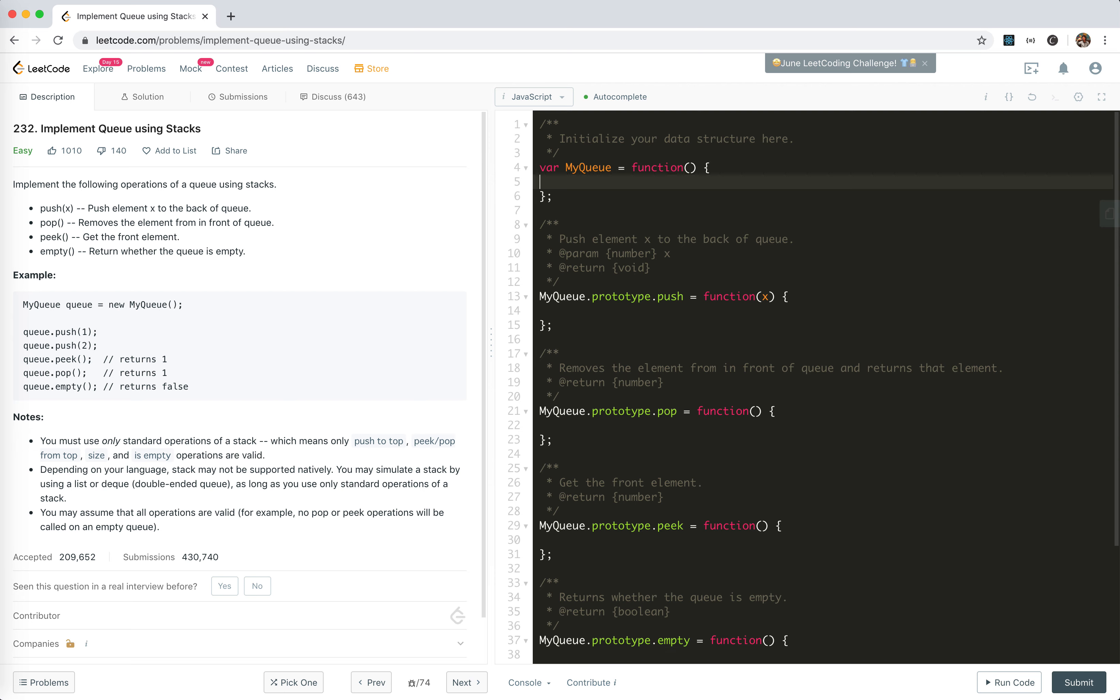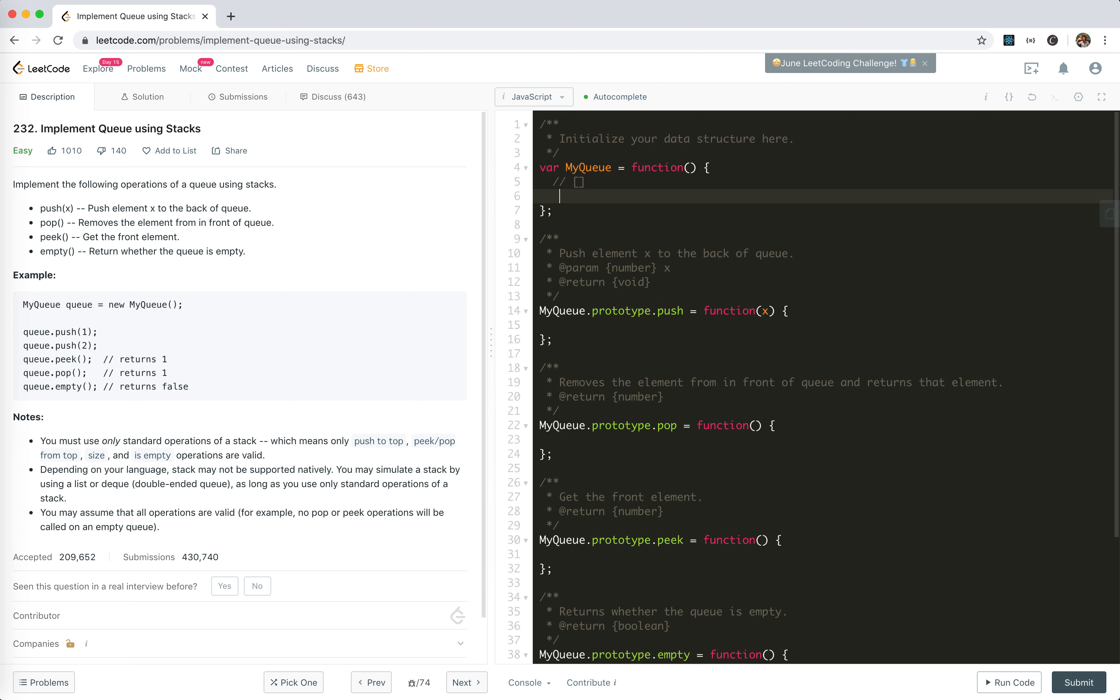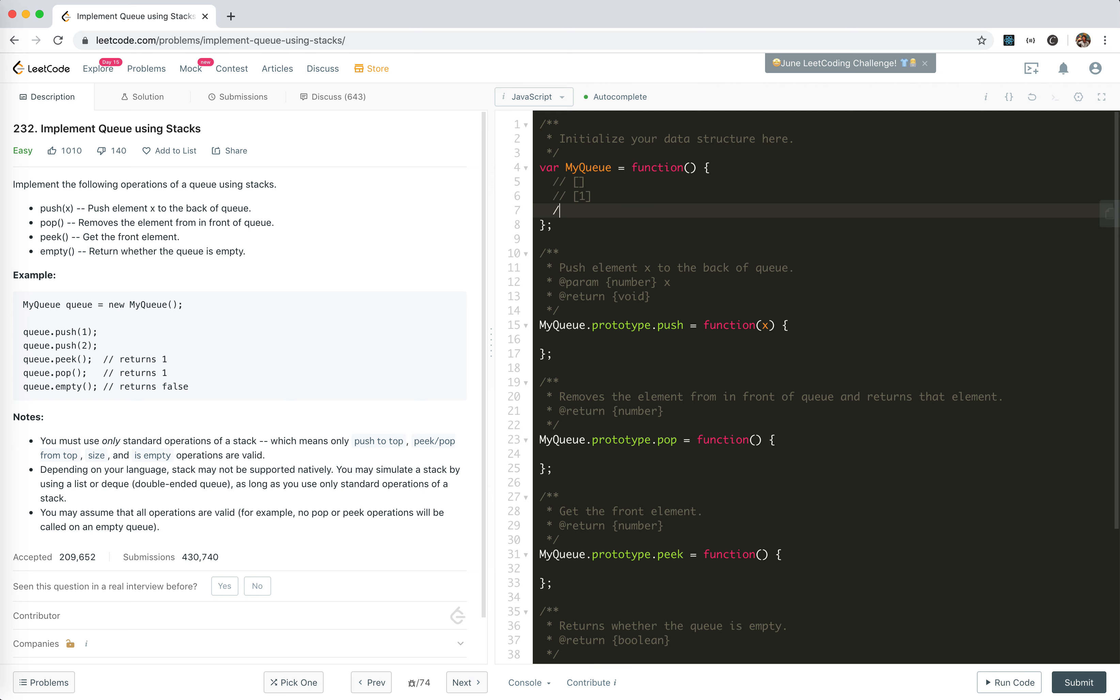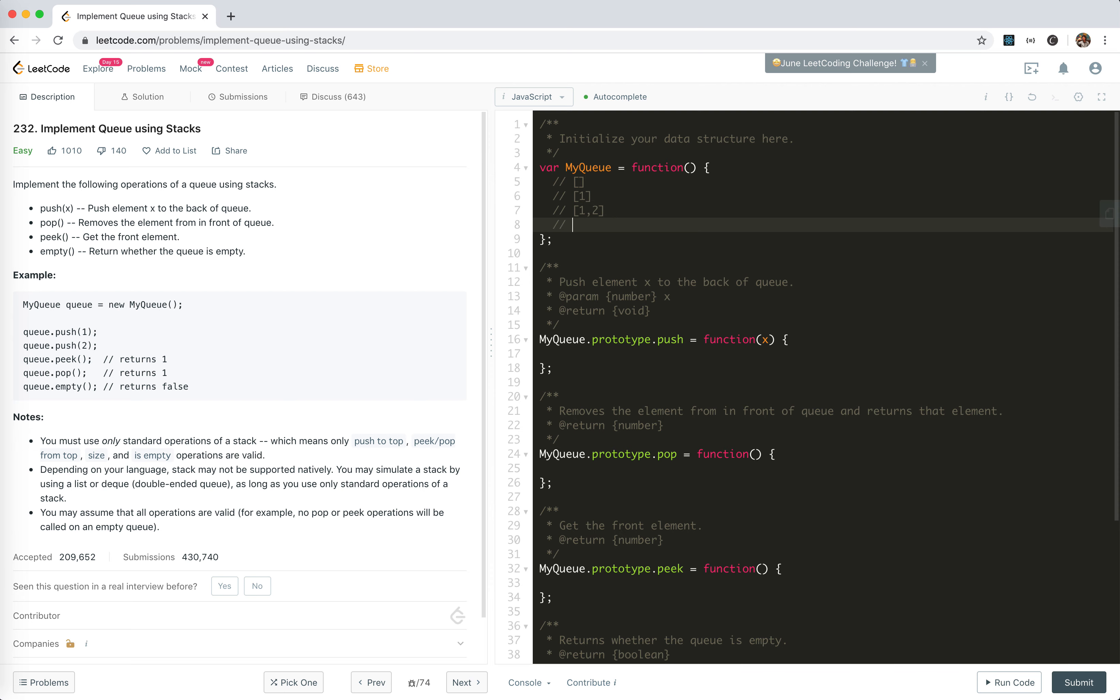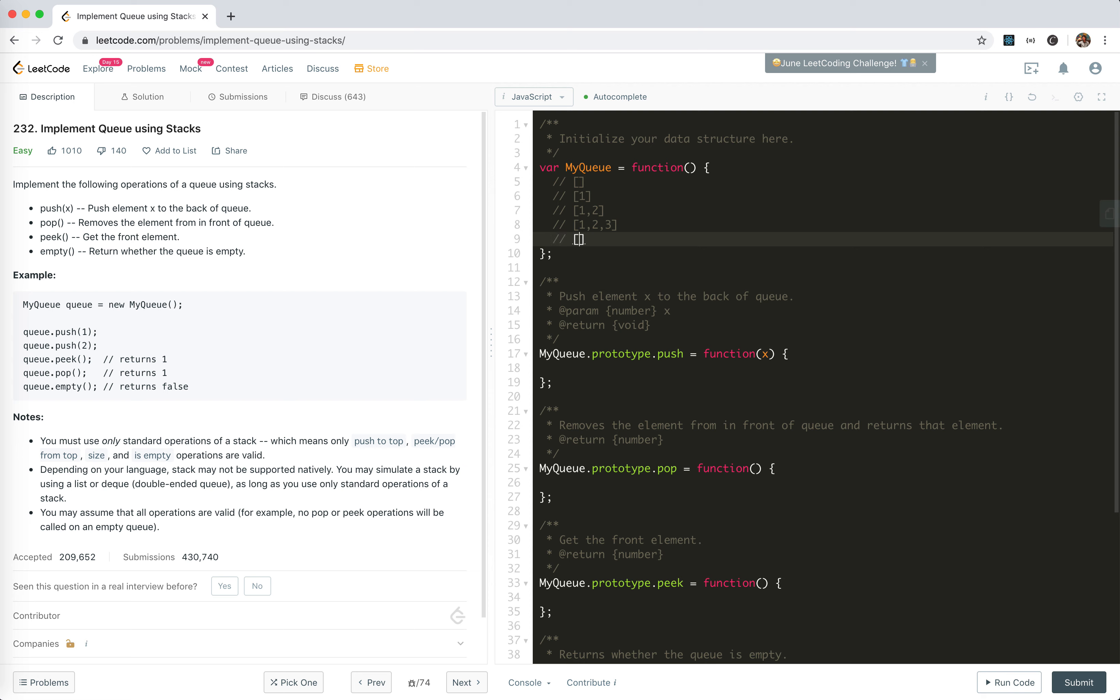Let's analyze this problem. We can only use stack operations. First it's empty, then we push element one, then push two, then three, then four. For push it's very simple, we just push it in. Now when we need to peek, we need to get element one, but we cannot access the array at index zero because it's not a stack. For stack, we can only access the last one. So the problem here is we cannot get one directly.